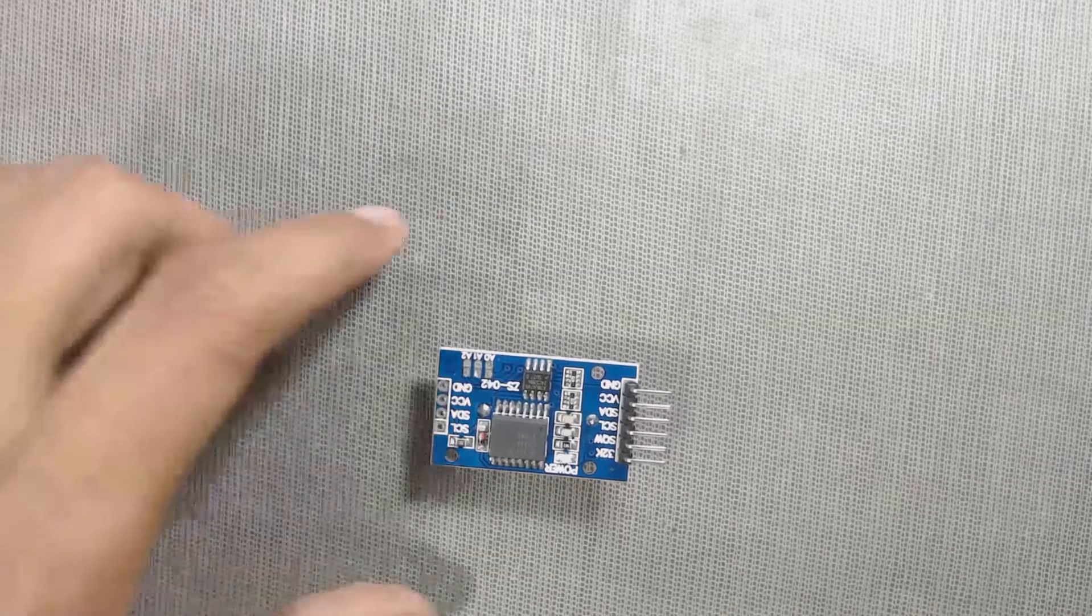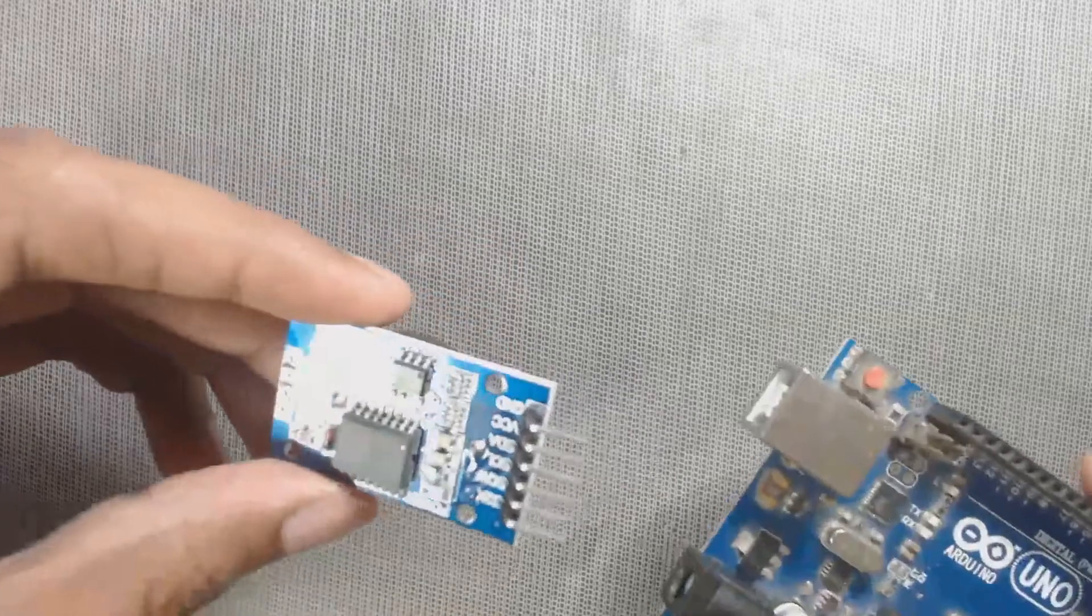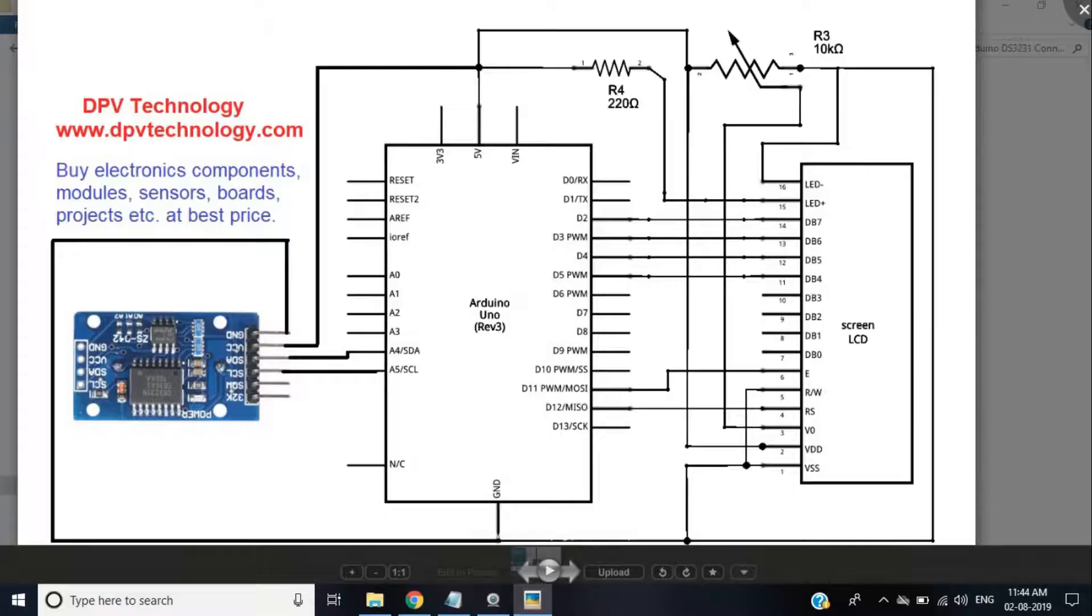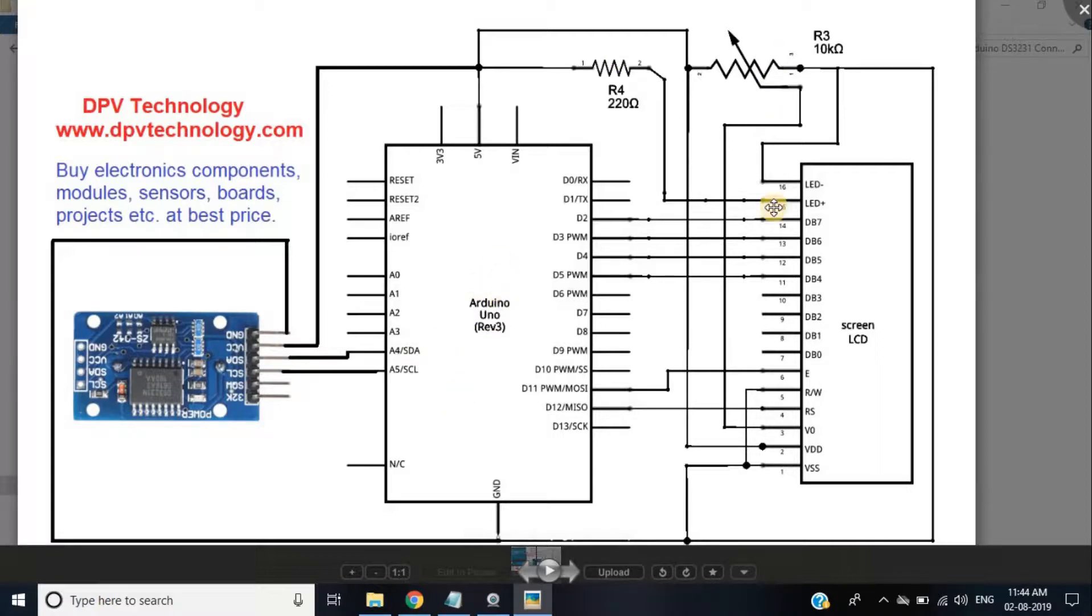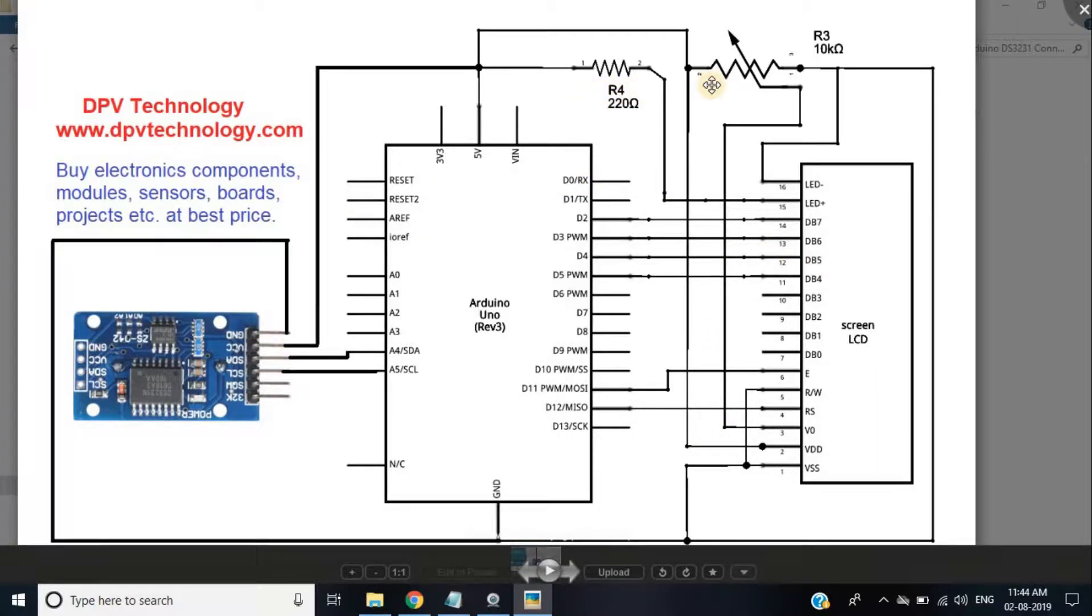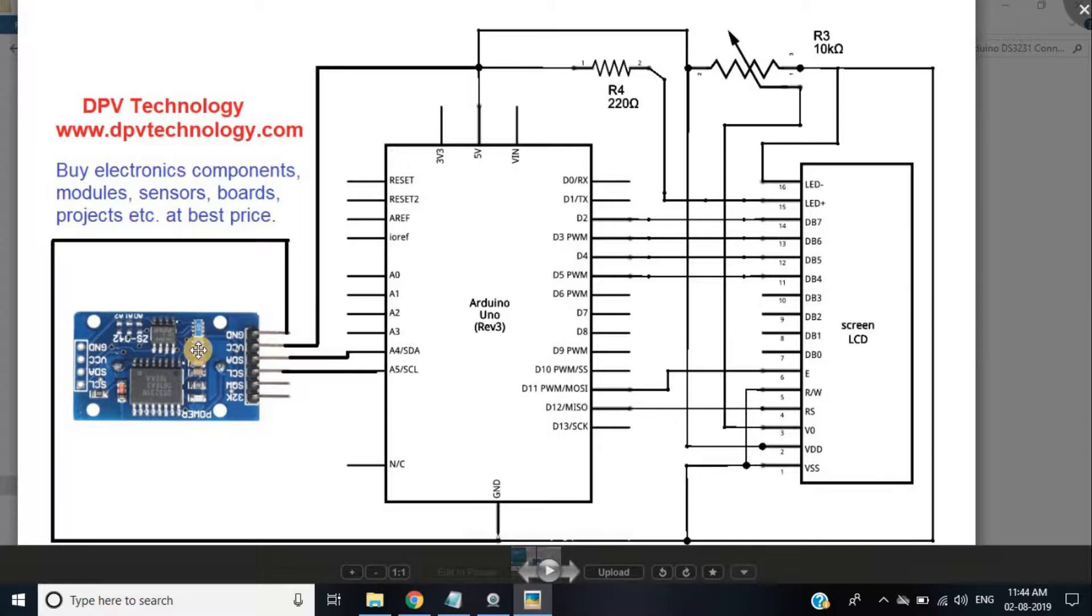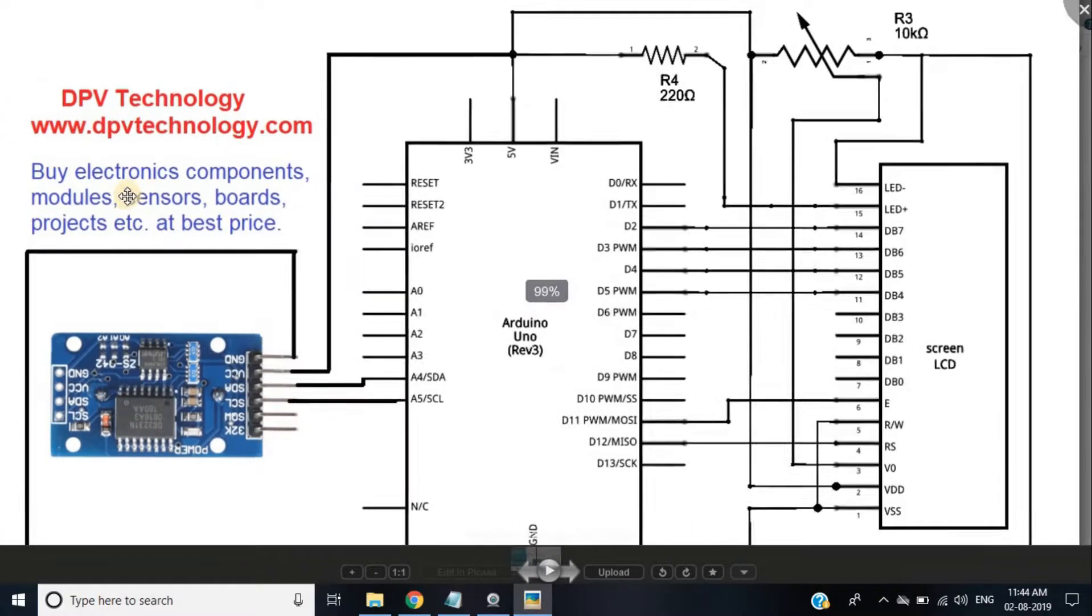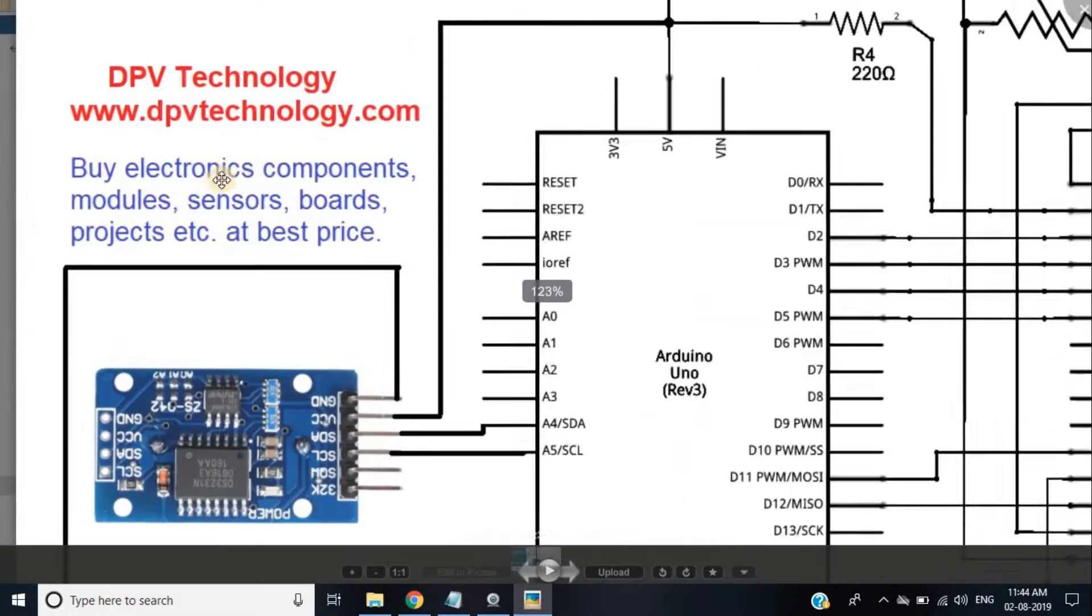Here is our connection diagram. We need an Arduino UNO, a 16x2 LCD, some connecting jumper wires, a 10k or 100k potentiometer, a 220 ohm or 100 ohm resistor, a breadboard, an RTC DS3231 module and a CR3025 battery for the RTC.